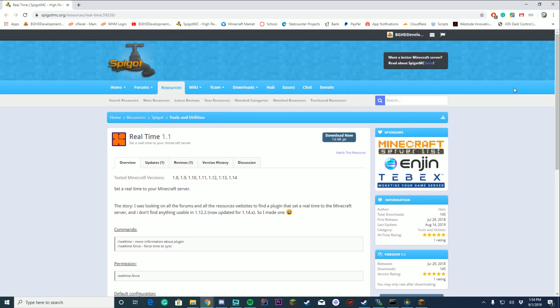Hello everybody, welcome back to the final episode of tutorial week. My name is Doodles and today we are checking out Real Time by Holo here on Spigot MC. It works on 1.8 through 1.14. What it does is it syncs your in-game time to the time it is on the server or in real life, which is pretty interesting.